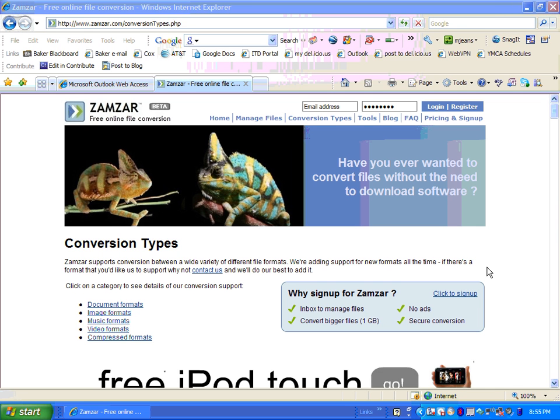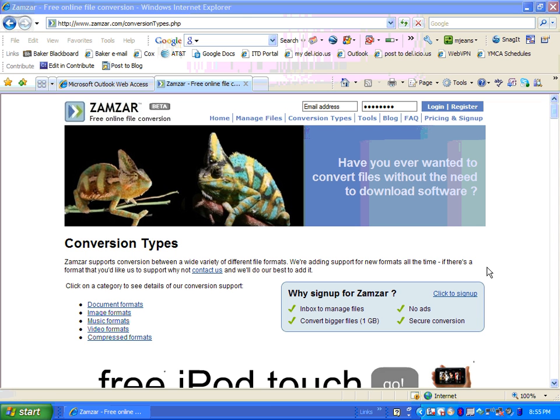Hi, this is Marcia Jeans, Instructional Technology Specialist. In this video, I'm going to tell you a little bit about an awesome tool called Zamzar.